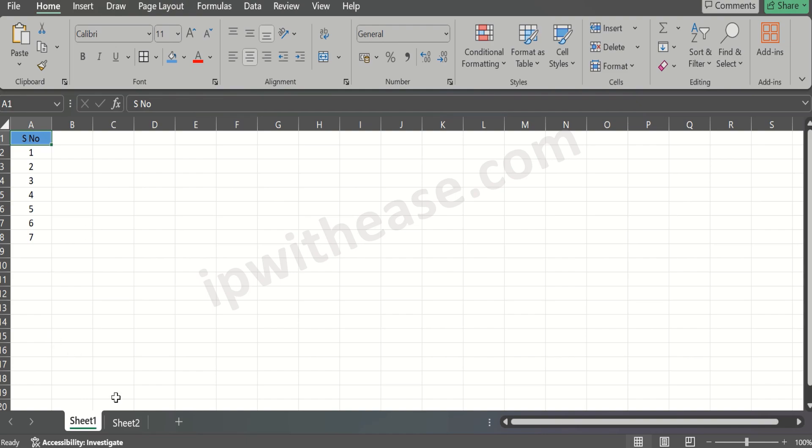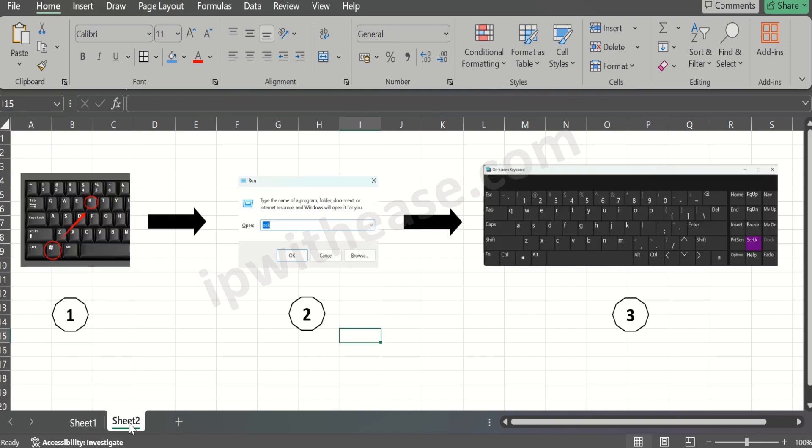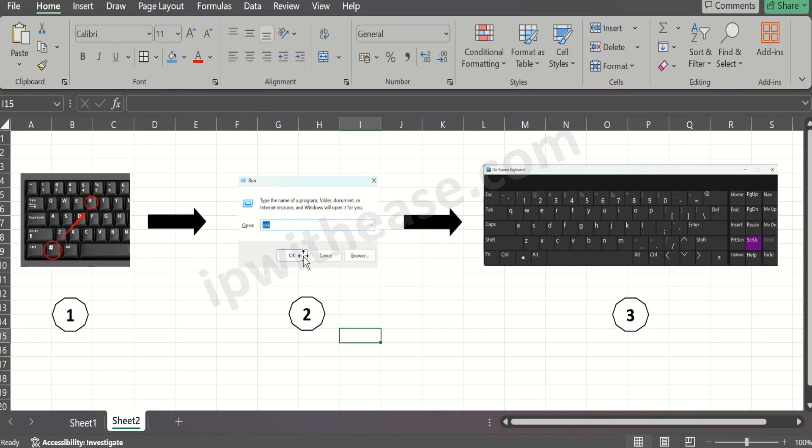There are multiple ways. I'll share one of the simpler ones. There are three steps. First, click on Windows R on the physical keyboard. That will open up the popup for the run window. Type OSK and click OK.